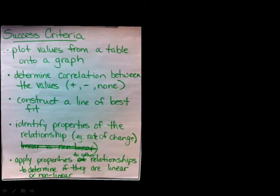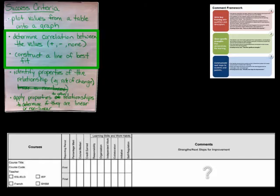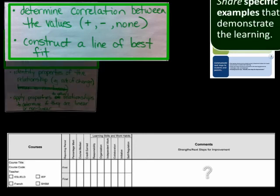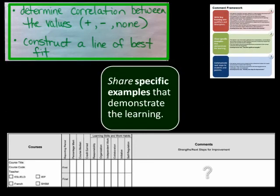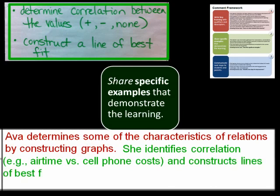Here we can see how we have developed success criteria based on the learning goal. When we consider each individual student profile, we select those criteria that pertain to individualized achievement. We continue writing our report card comment by identifying the criteria that best reflect this particular student's strengths. For secondary, we may include statements relating to learning skills and work habits. We share specific classroom examples that demonstrate this student's learning. So our comment continues with: 'She identifies correlation, e.g., airtime versus cell phone cost, and constructs lines of best fit.'